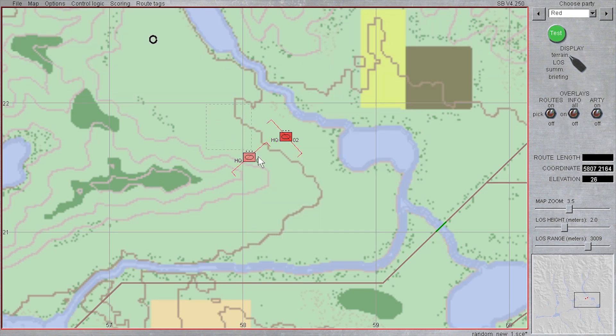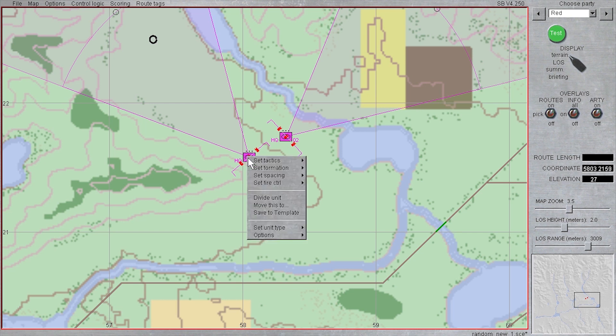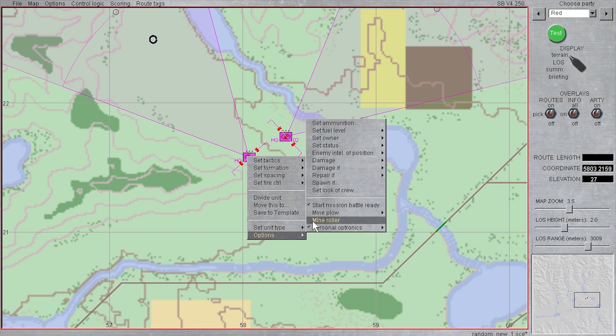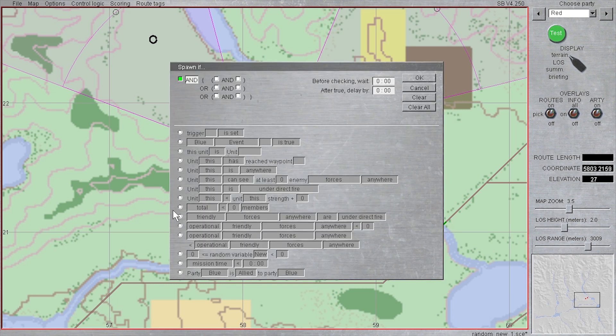My first step will be to click and drag to select both units so that I can set a spawn if condition for both units. I will right-click on the westernmost unit, go to Options, select Spawn if, and a conditional menu with Boolean logic appears.